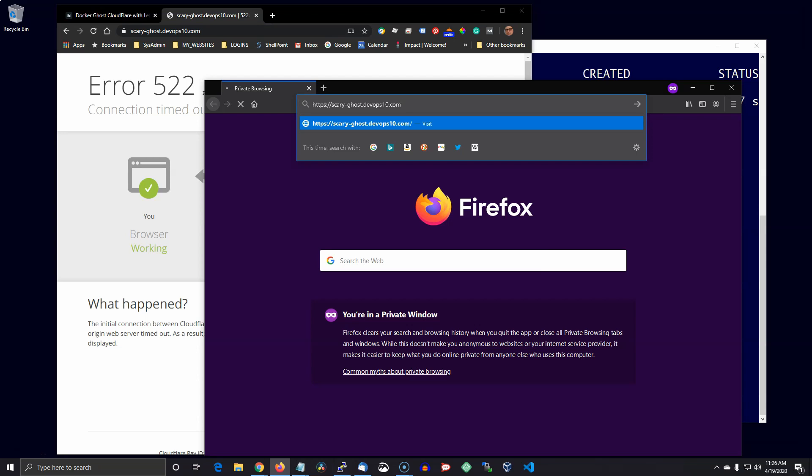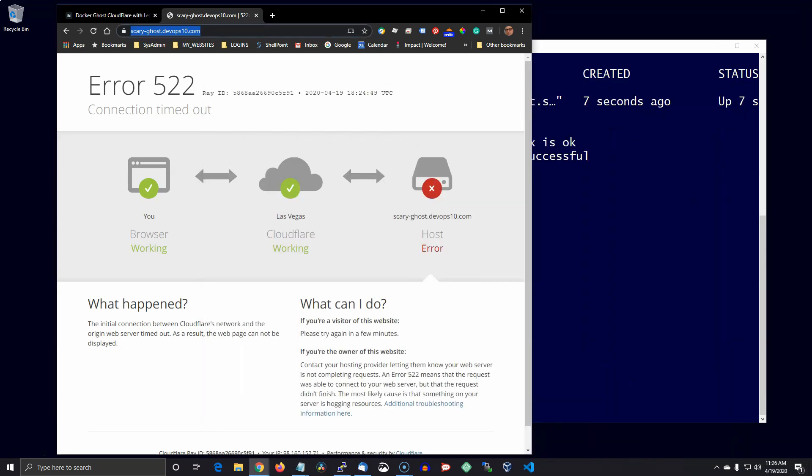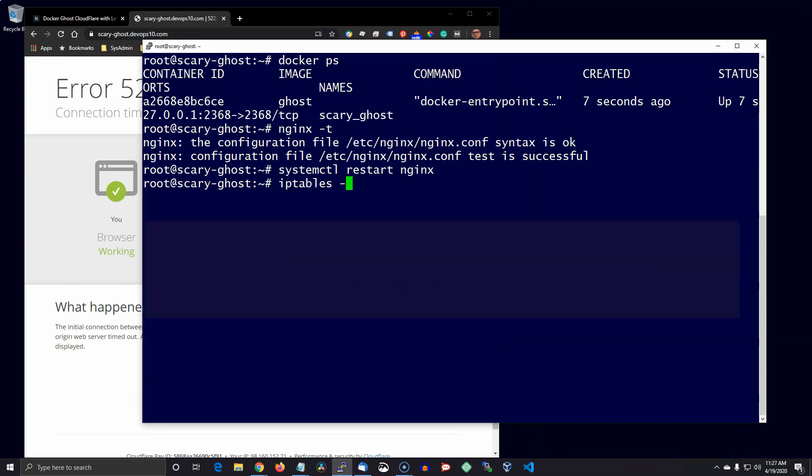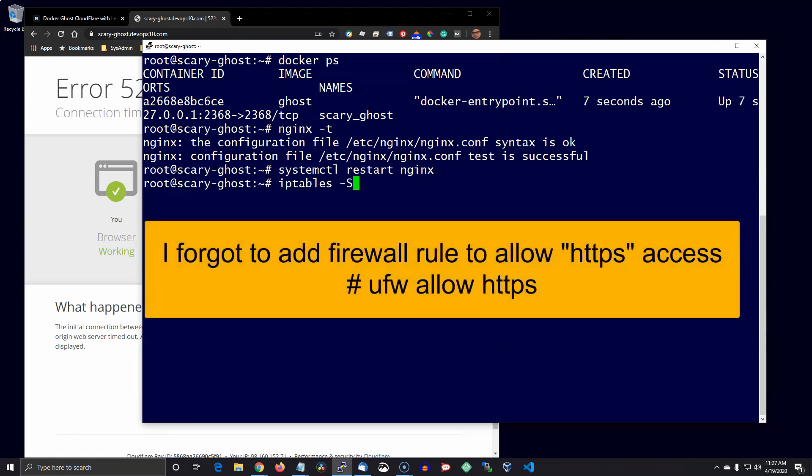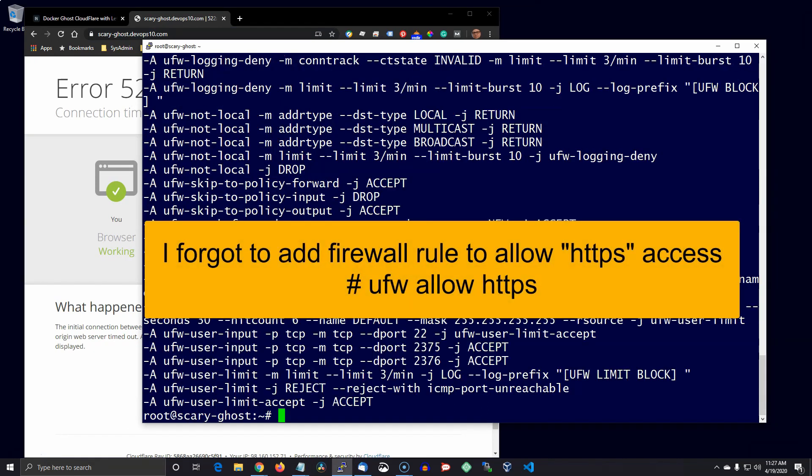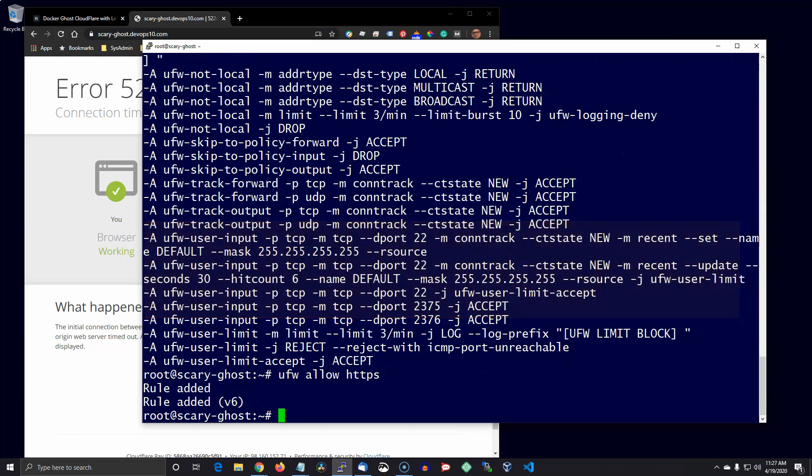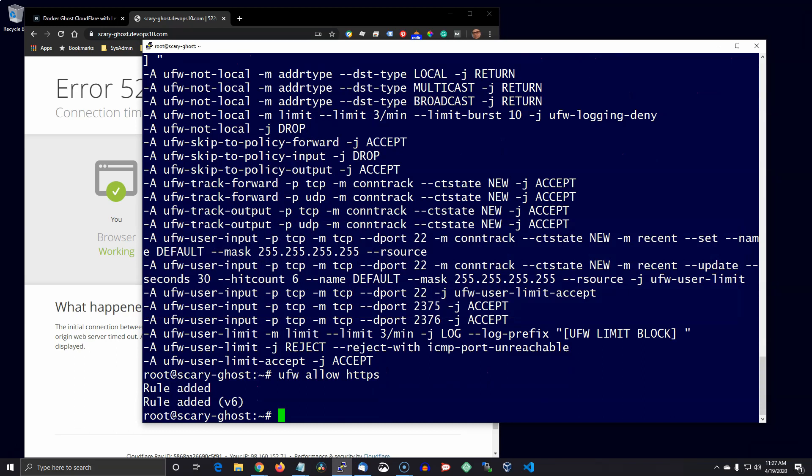Anyway, finally I look at the firewall rules and allow HTTPS. So now when I try it again, everything is fine.